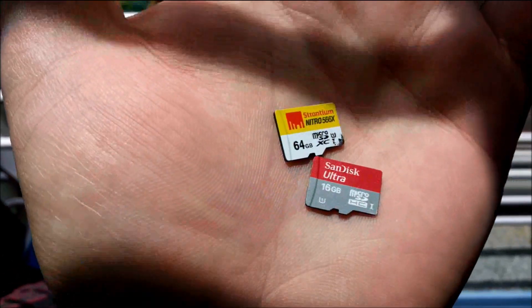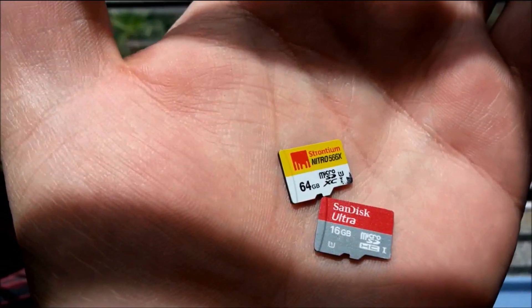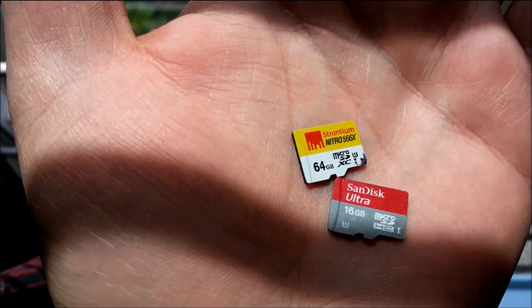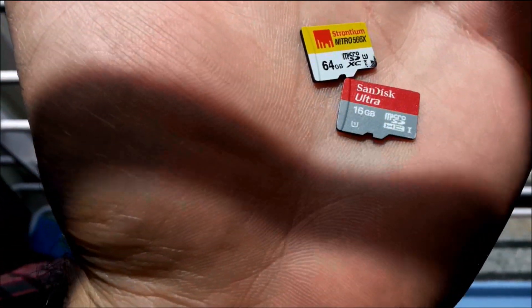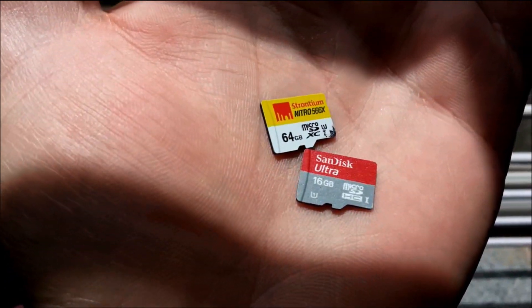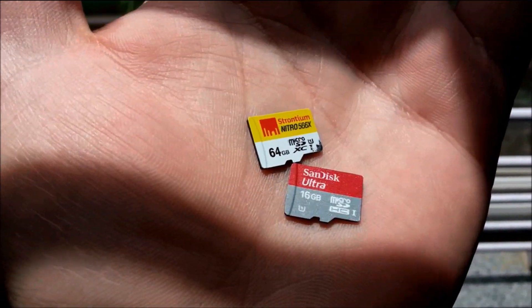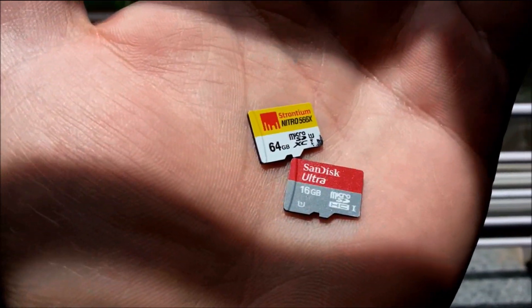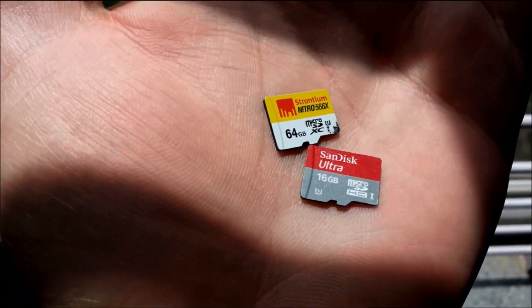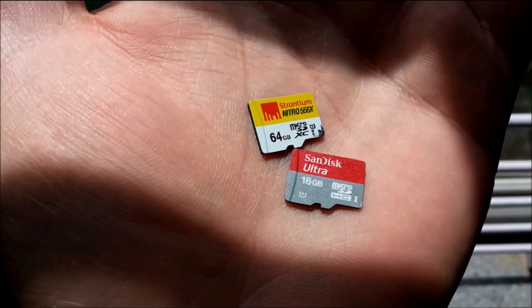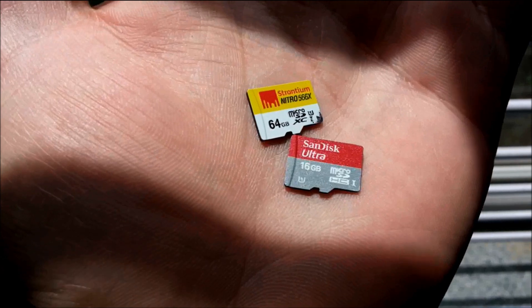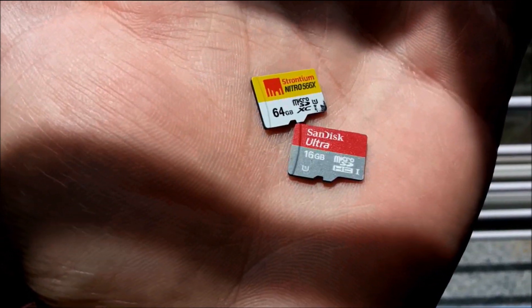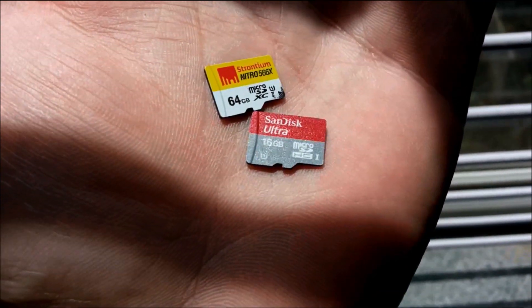So there it is guys. If you really want a little bit more speed and cost consideration, I think the Nitro 566X from Stronium is much faster than the Ultra micro SD card from SanDisk. So thank you so much for watching.